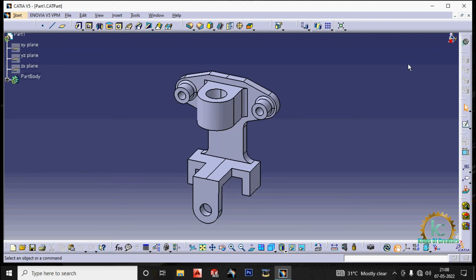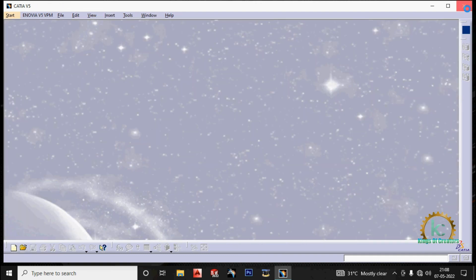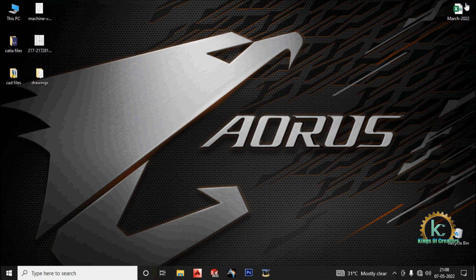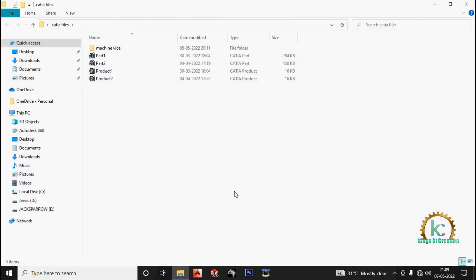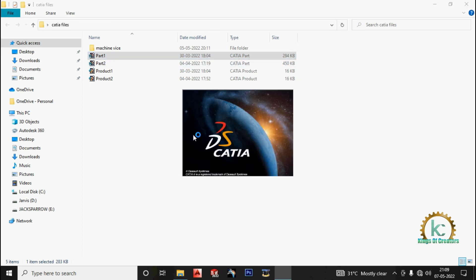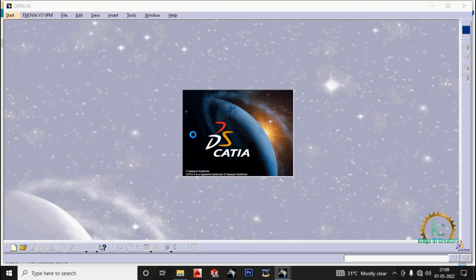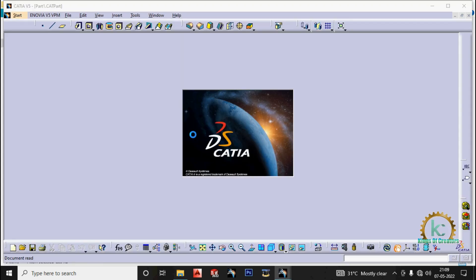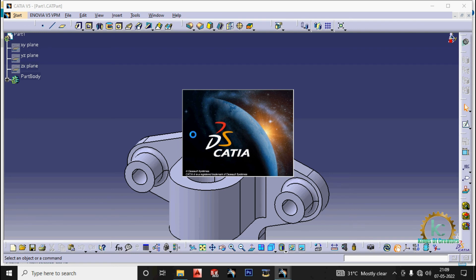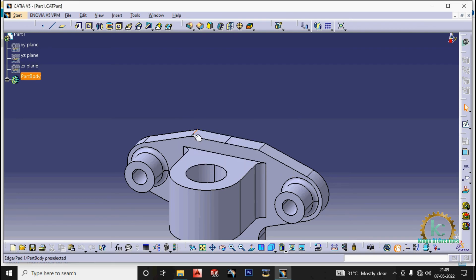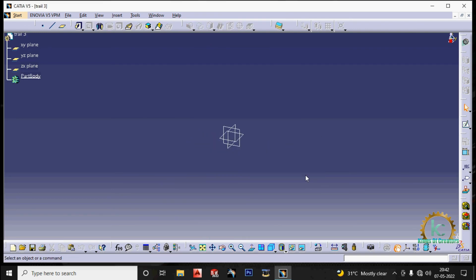You can also open it by clicking on the part. Go to the file location directly. Then open the part directly. Please like the video. Subscribe to our channel. Kings of creators. Thank you.